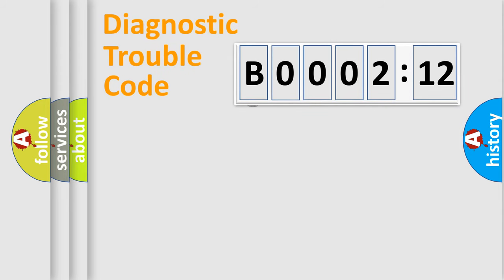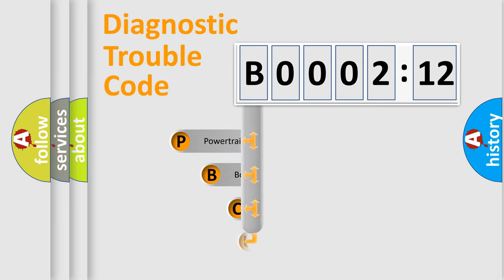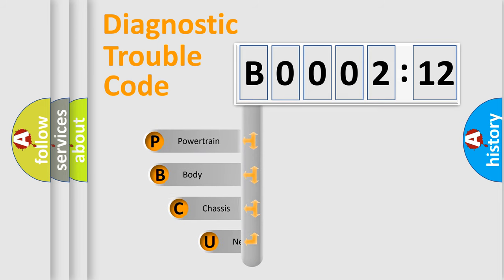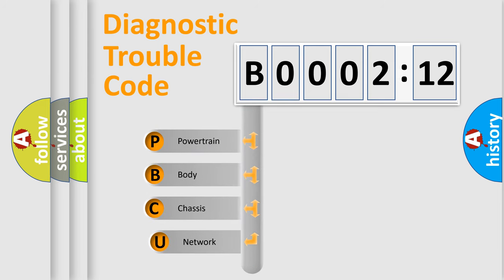First, let's look at the history of diagnostic fault code composition according to the OBD2 protocol, which is unified for all automakers since 2000.